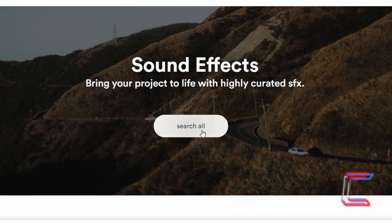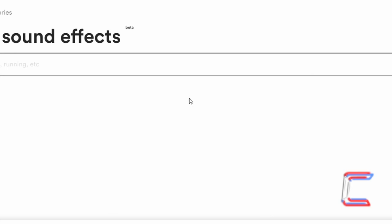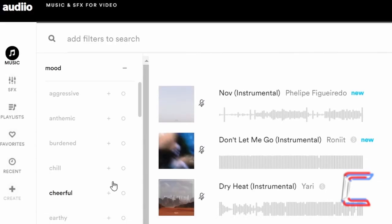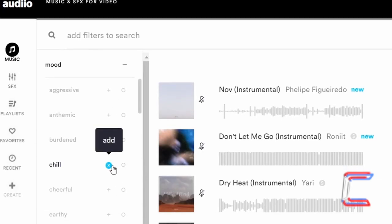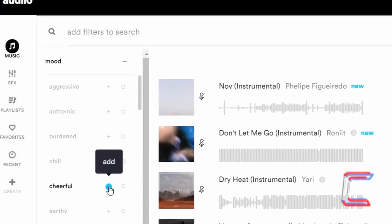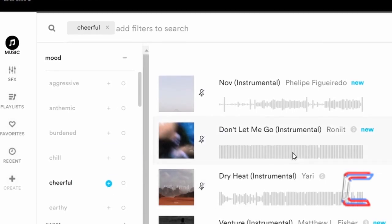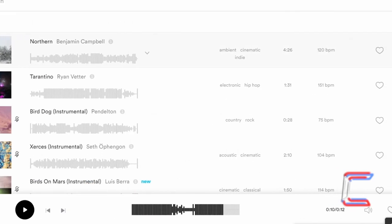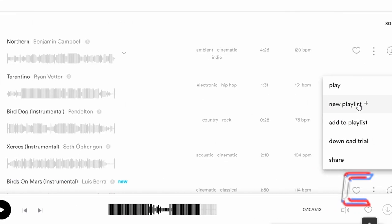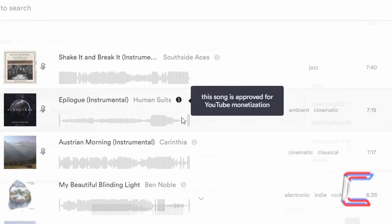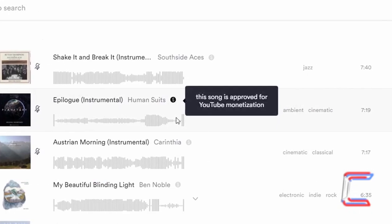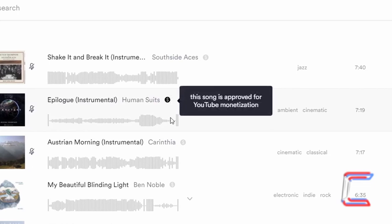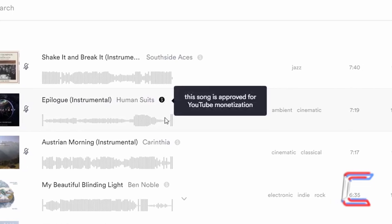The background music for this tutorial is provided by the proud channel sponsor Audio. A link to the company's website and another link which will enable you to make a discounted purchase of a lifetime supply of music and sound effects can be found in this video's description box.